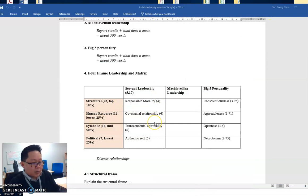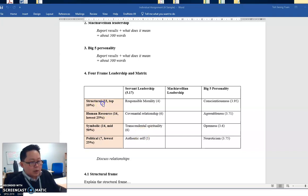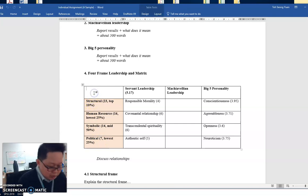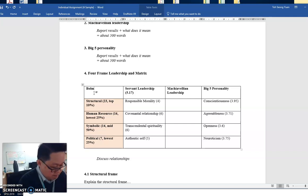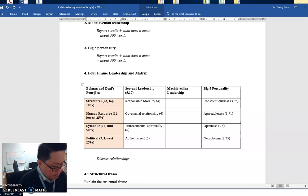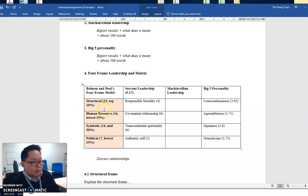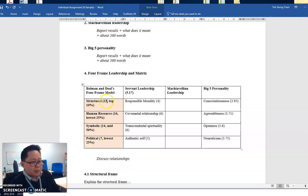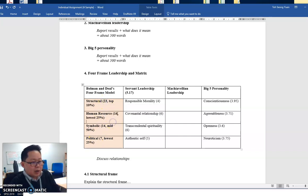So here, this is a sample I've been using for quite a while with you all. I think three times already. So on this column here, I have written down my score for my Bowman and Deal four frames. This is actually the Bowman and Deal four frame model. So structural frame, HR frame, symbolic frame, political frame. This is my score: 23, 16, 14 and 7.